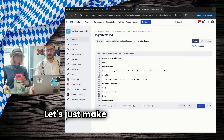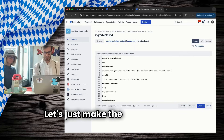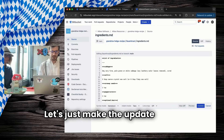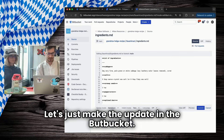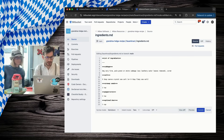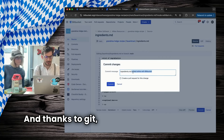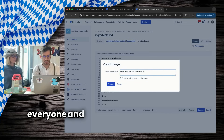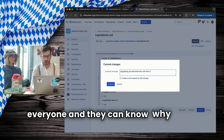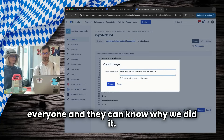Sure! Let's just make the update in Bitbucket. And thanks to Git, you can get it updated for everyone and they can know why we did it.